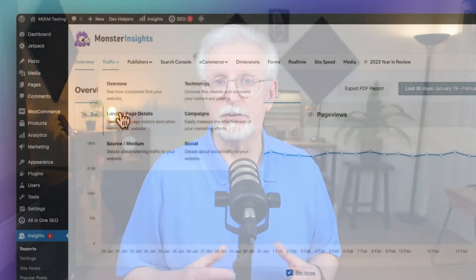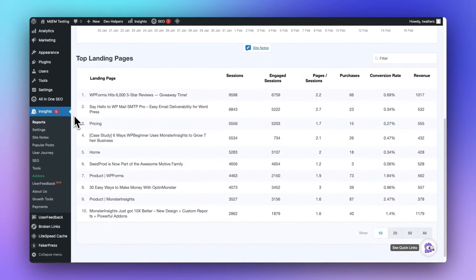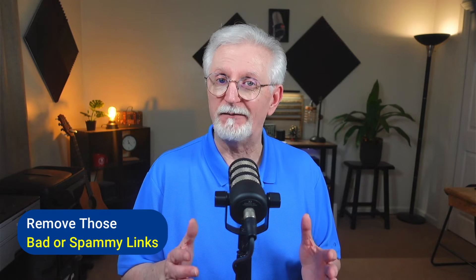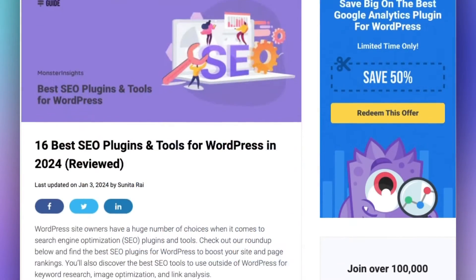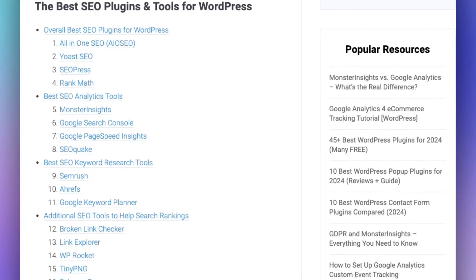While inbound links are great for your website's domain authority and your rankings, having bad links can actually do more harm than good. Linking to spammy sites may even hurt your website's reputation, and Google may even penalize you for it. So you'll want to audit your site for toxic links and remove them as quickly as you can. There's a variety of SEO tools that you can use to go through your complete link profile and help you identify those harmful links.